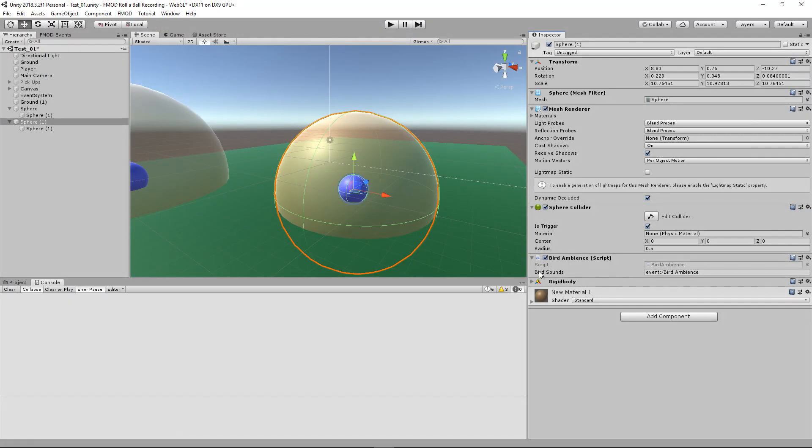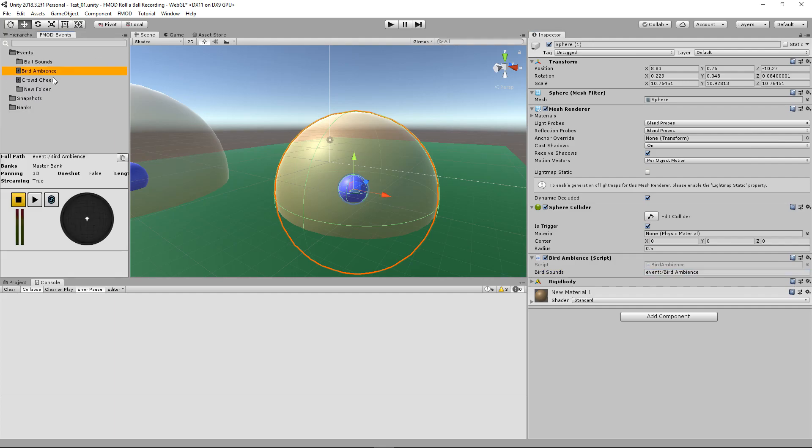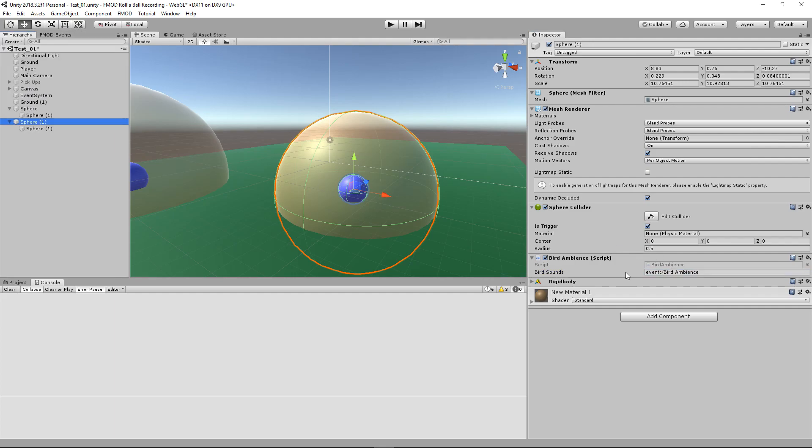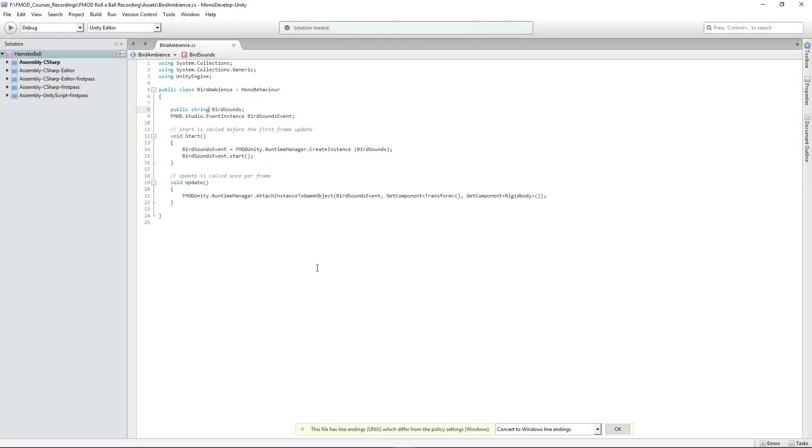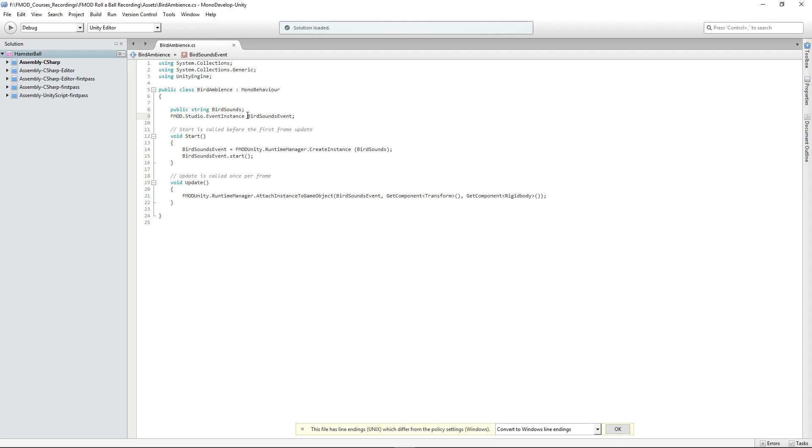You see here I have a script called Bird Ambience. All you need to do is create a public string called bird sounds. I simply copied the FMOD event in the same way as before, and now that string is being referenced by bird sounds anytime we want to work with that specific sound.